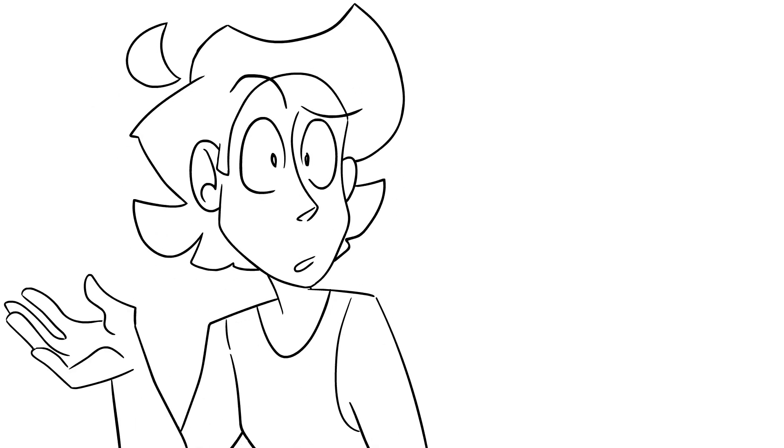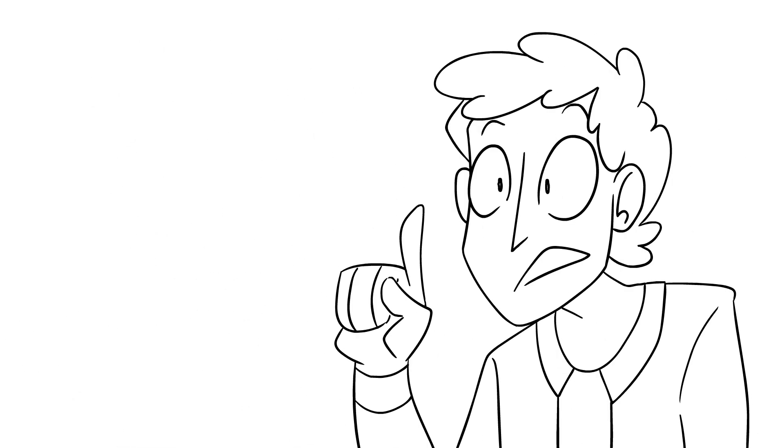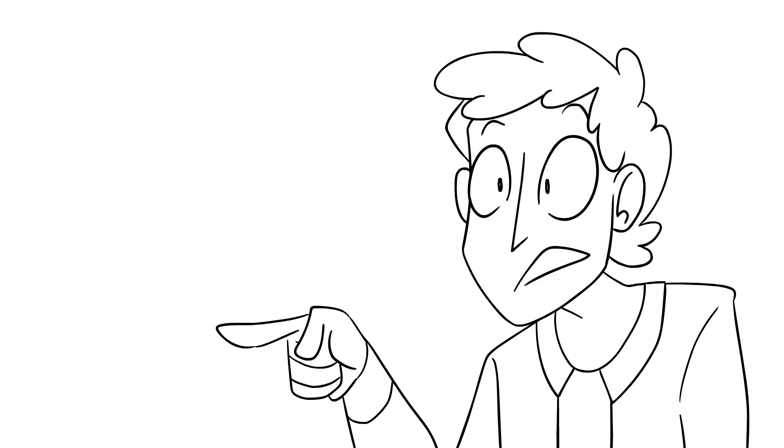What would happen if you cast invisibility on your own eyes as objects? You would just have holes. You'd just have sockets.